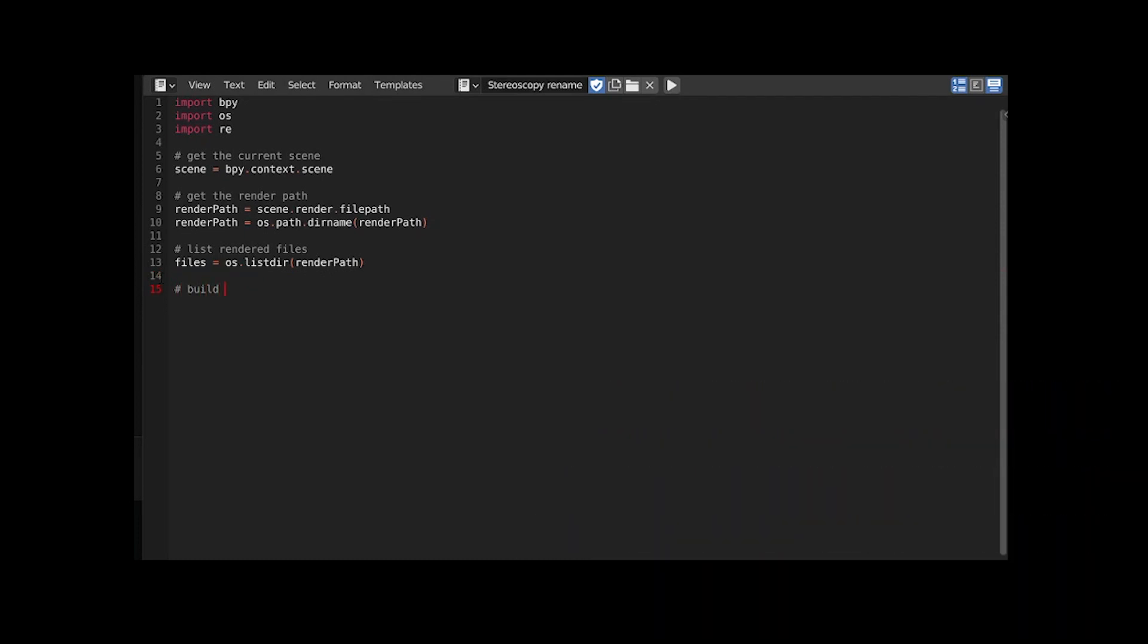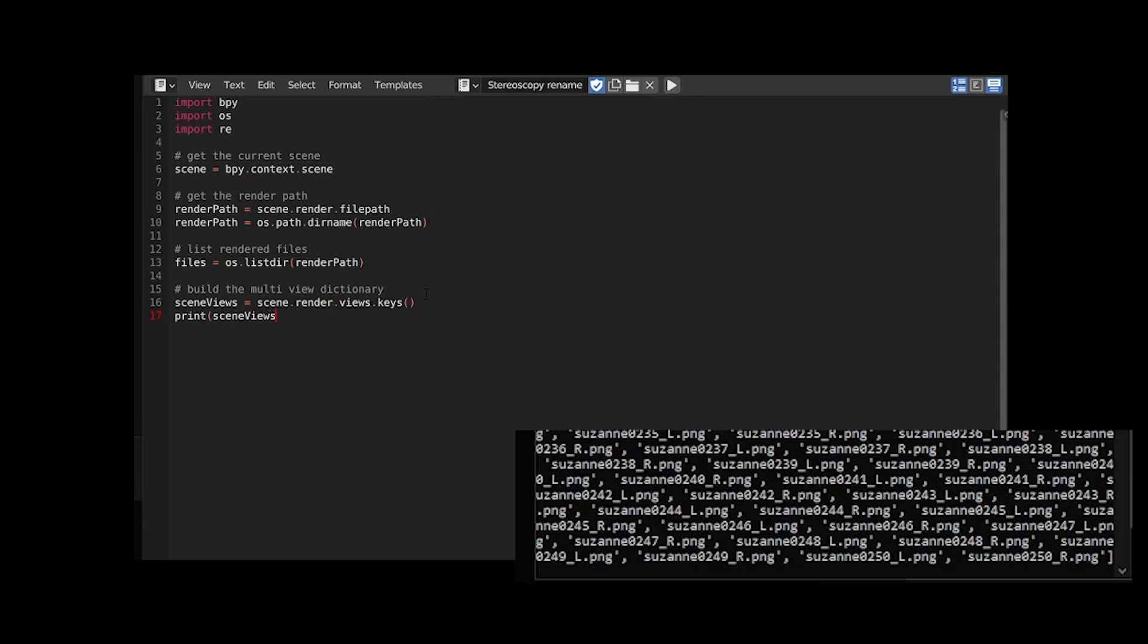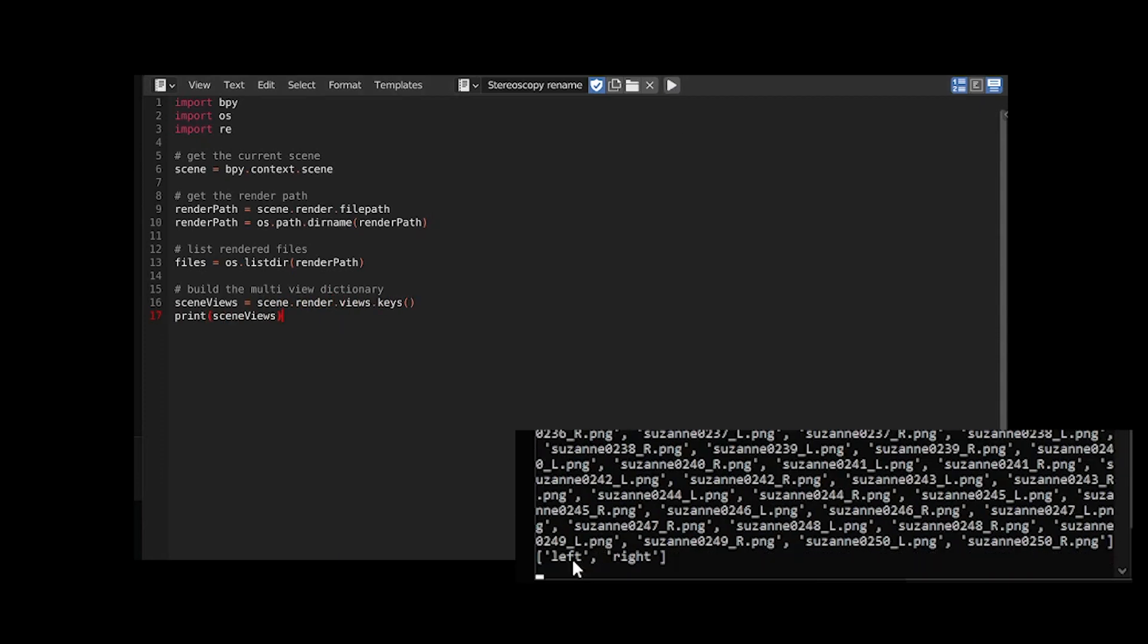Then because I want to replace the camera suffix by the name of the view I need to build a dictionary linking the two together. Let's get the views name. We have left and right. Perfect.